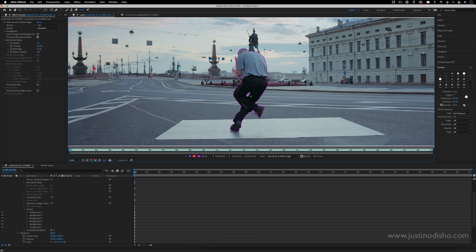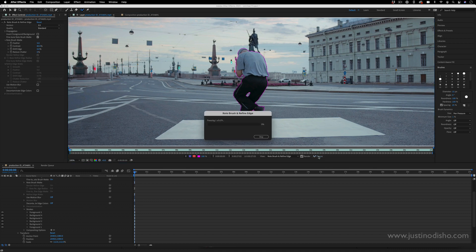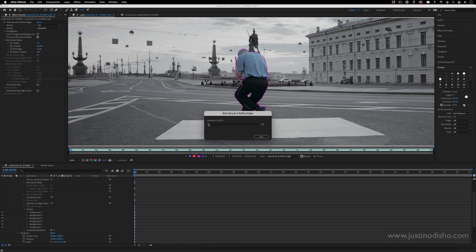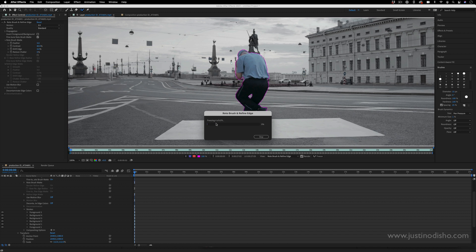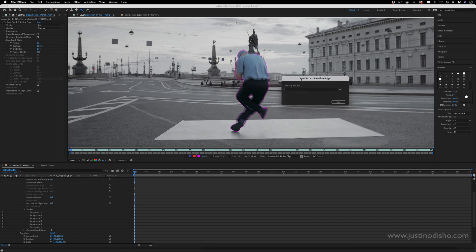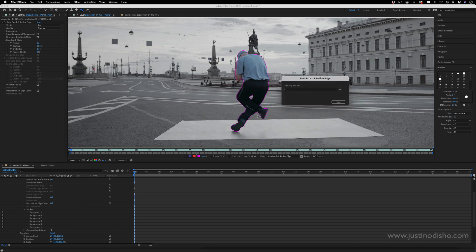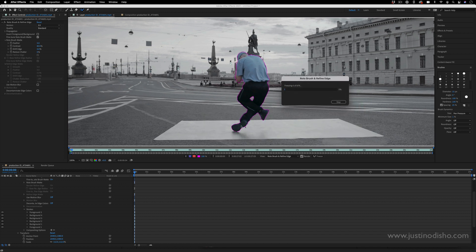So once you have your selection outlined, the next thing you can do is press this freeze button right here and it'll lock your Rotobrush into place and start going frame by frame trying to keep up with the original selection.